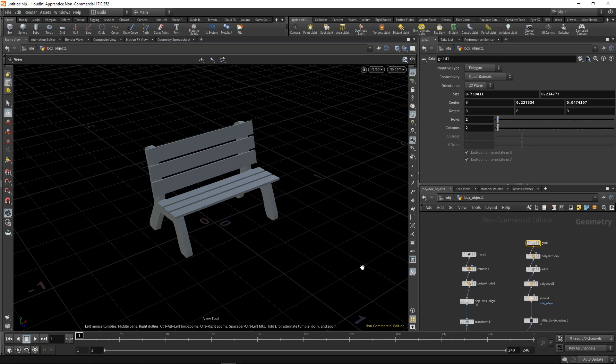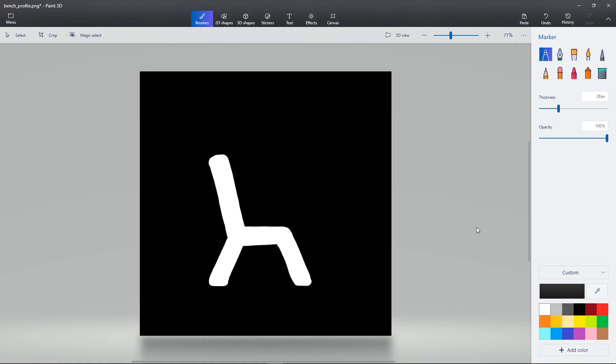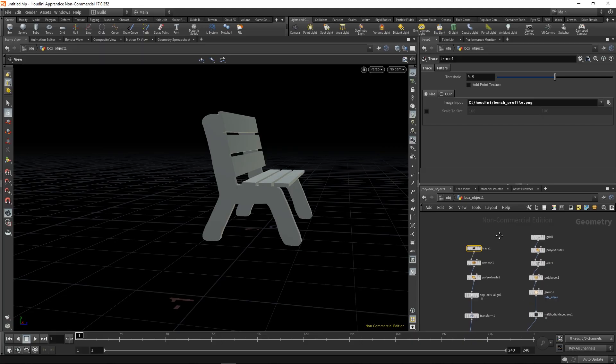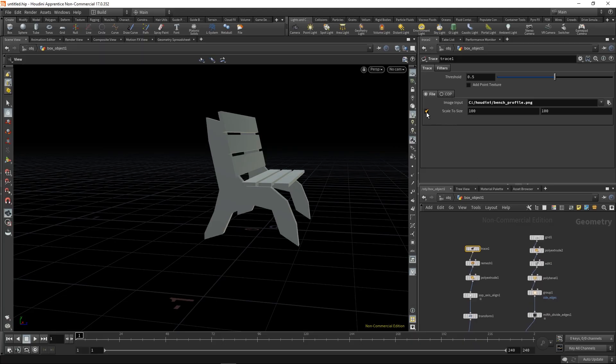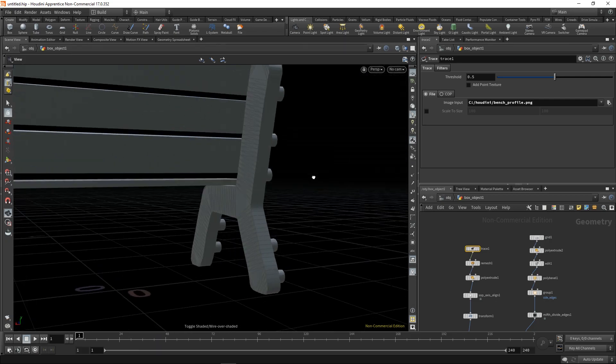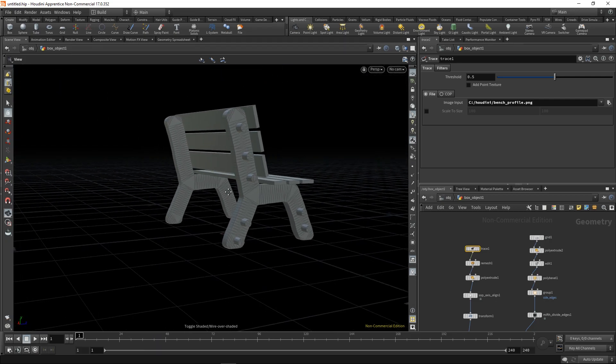Now if you would like to change the shape, just paint it in, add as many details as you like, and then just resave your image and reload it into Houdini and make some changes so they appear.